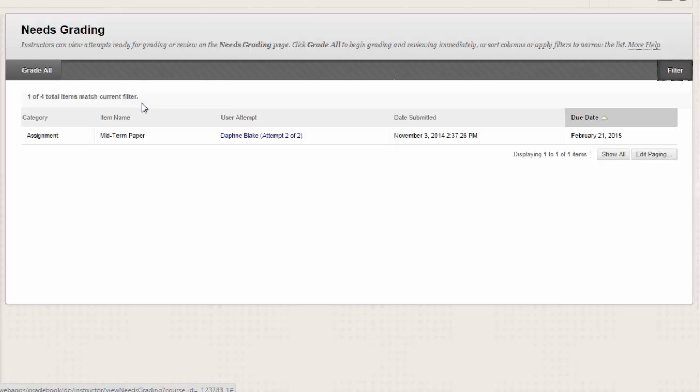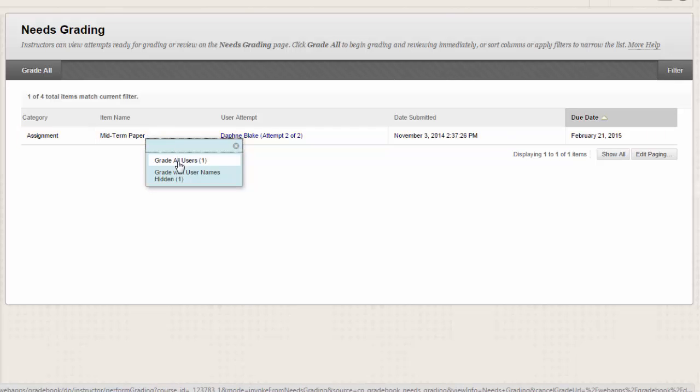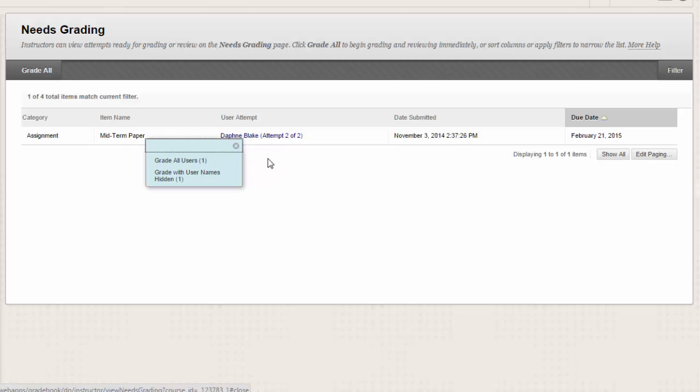For example, 12 of 17 total items match current filter. Access an item's contextual menu for additional grading options. For assignments, you can select Grade All Users or Grade With Usernames Hidden. For tests, you can also select Grade By Question and View Attempts.